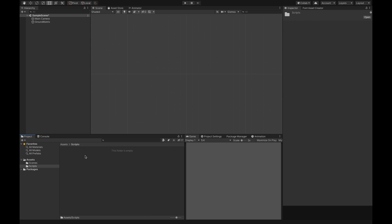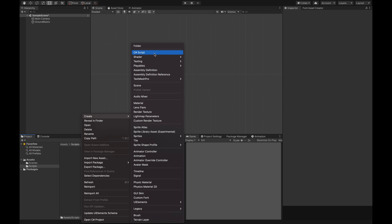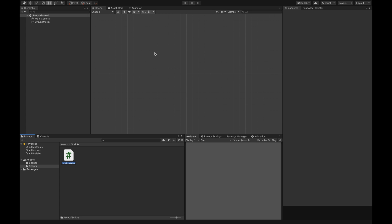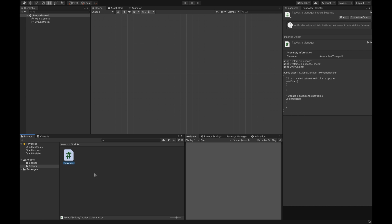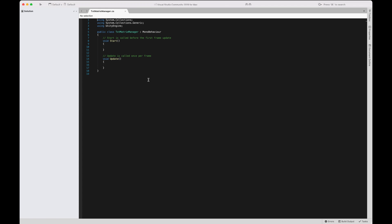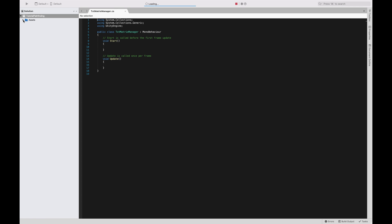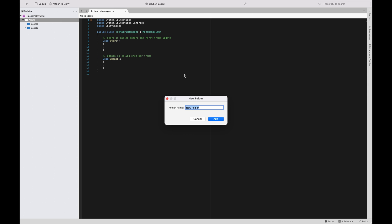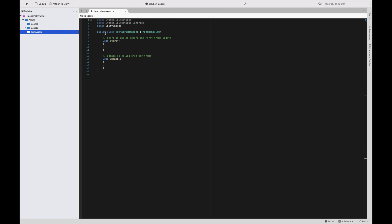Now I want to instantiate a matrix from a text file. In order to create a text asset, we're going to need our Visual Studio editor. So we're going to create first our script that will handle the matrix creation — I'll call it 'TxtMatrixManager'. We'll create a folder called 'txt assets' and inside here we're going to add a new file: 'matrix.txt'.